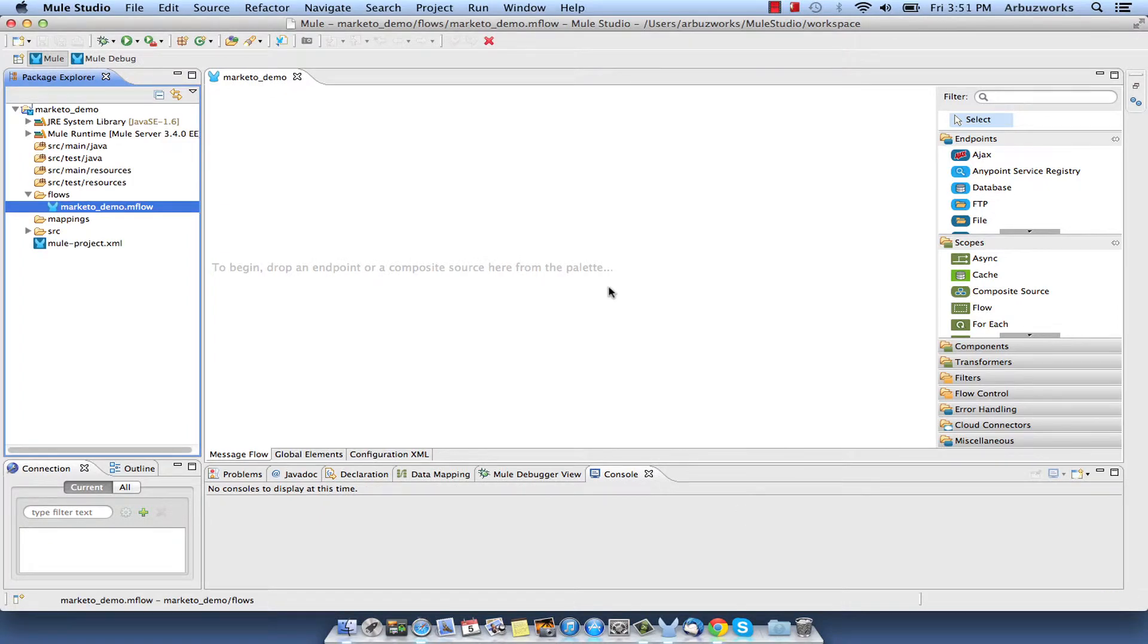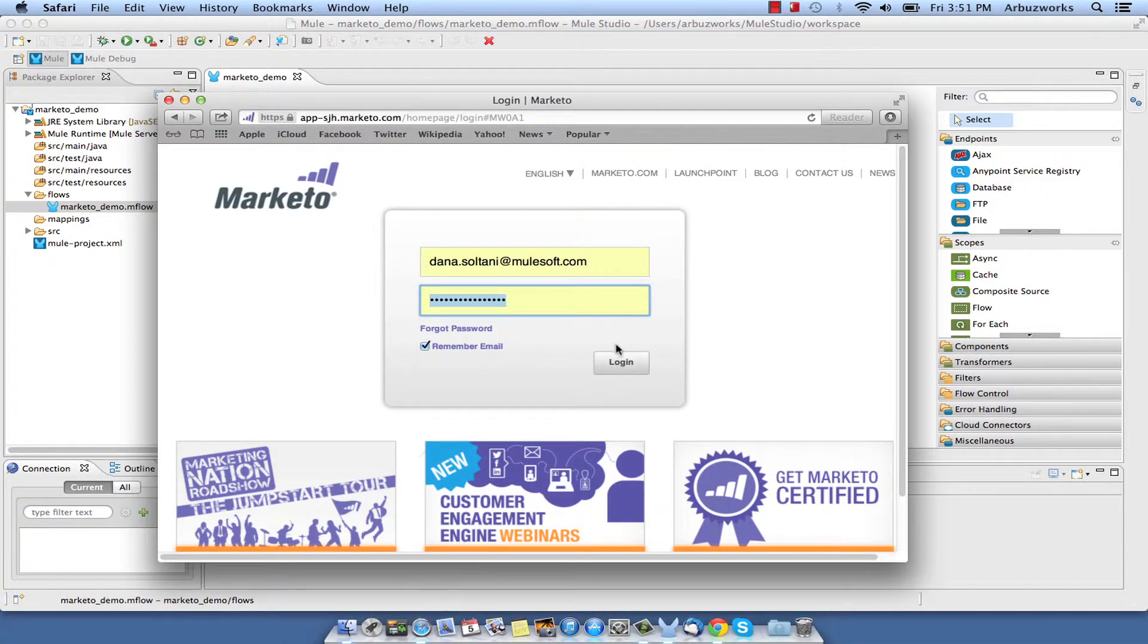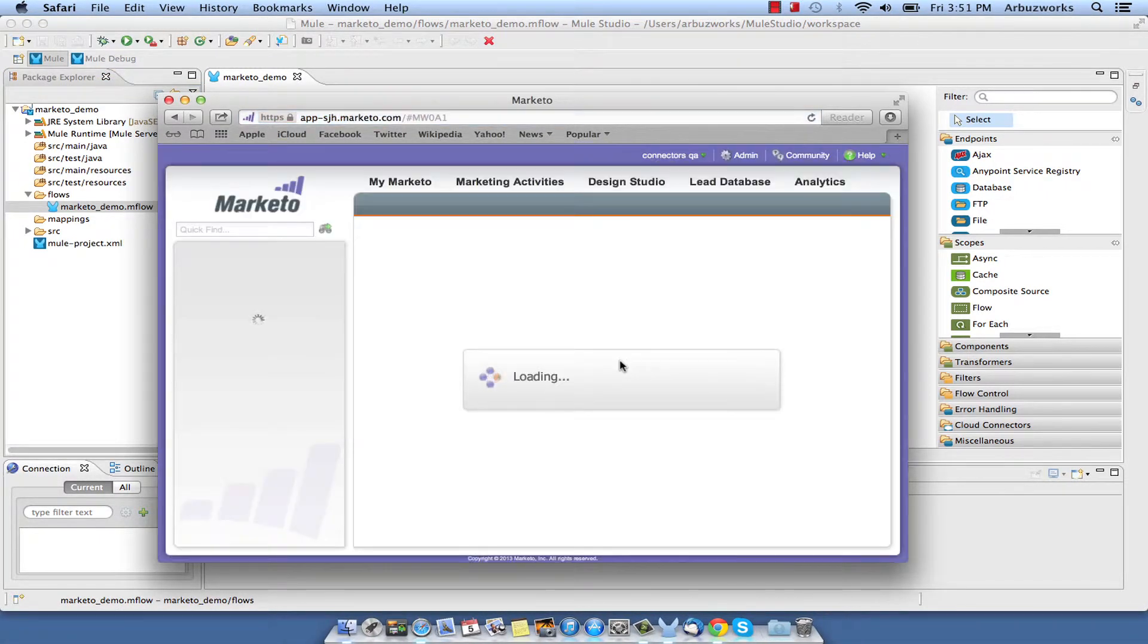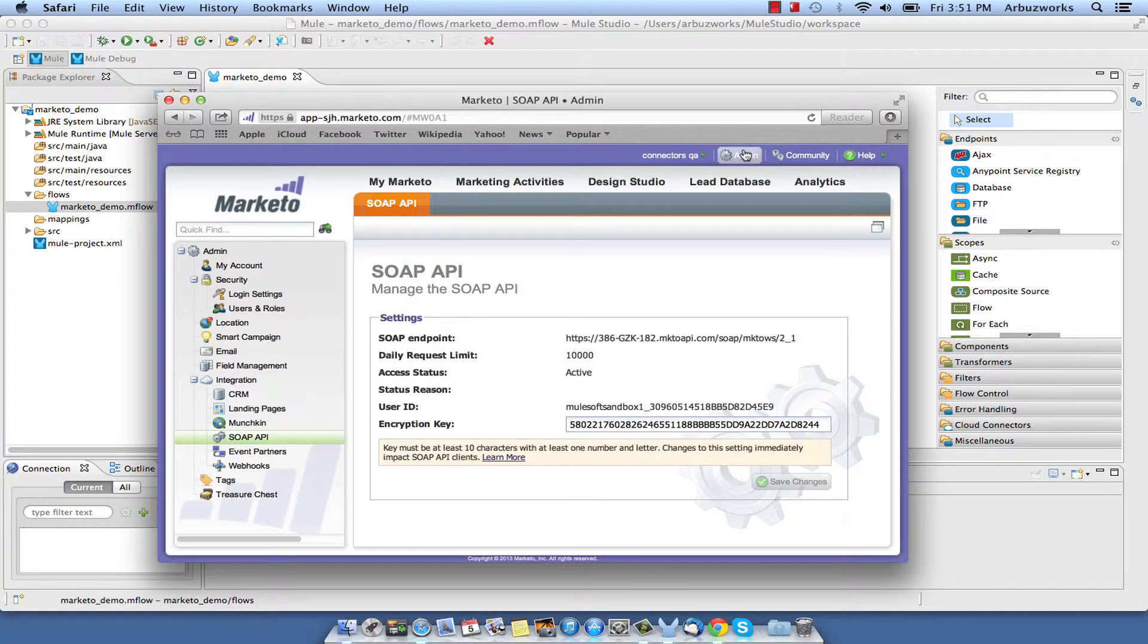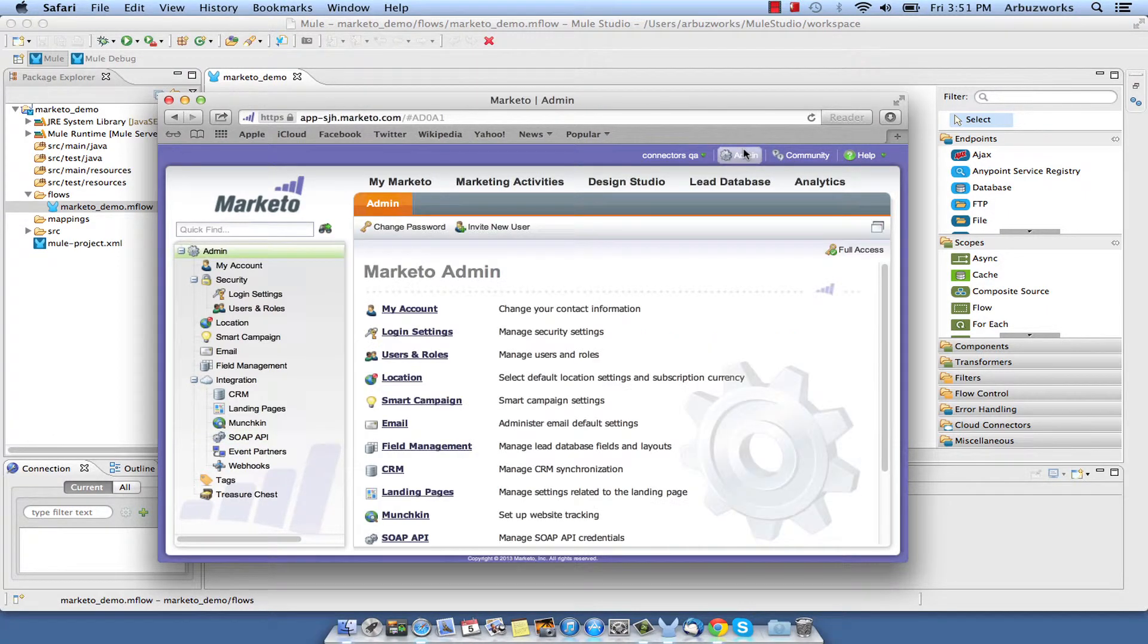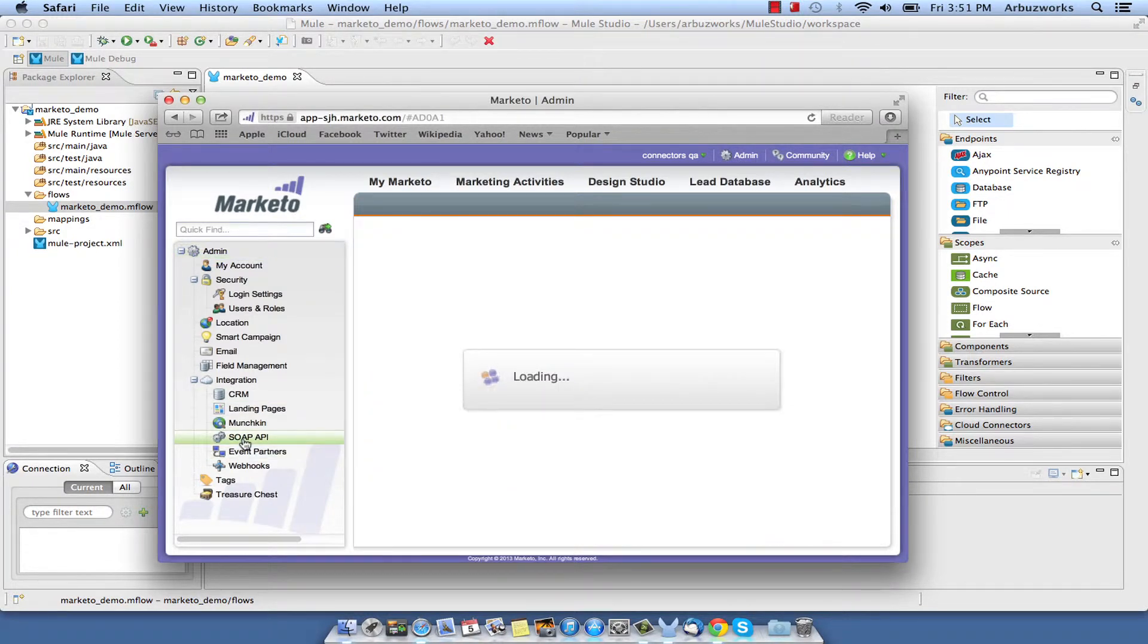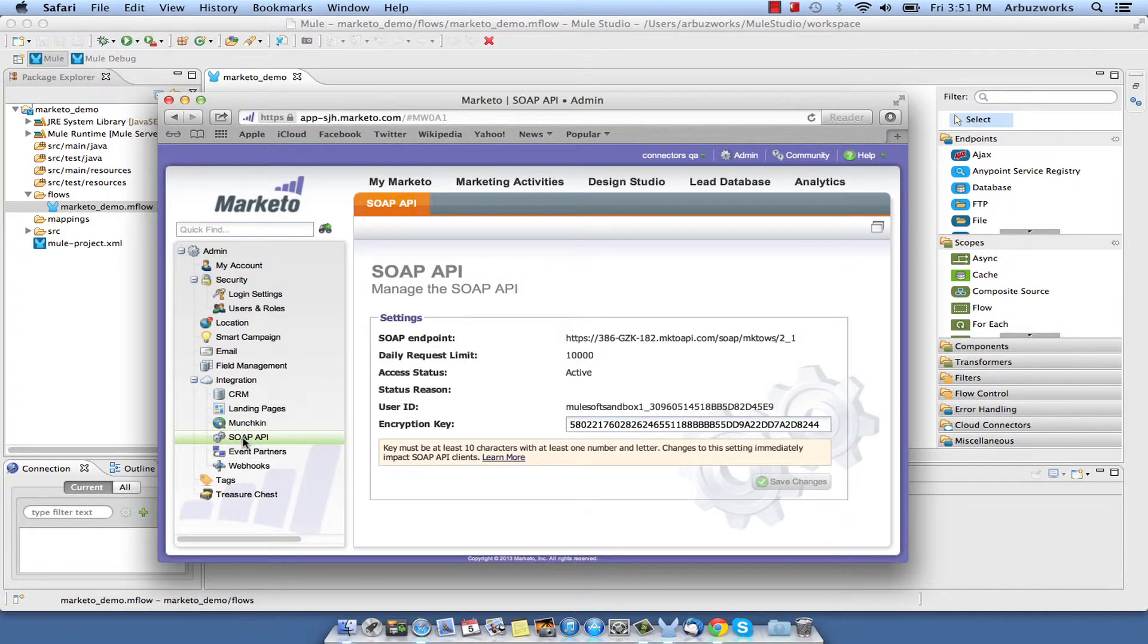Now we need to configure Marketo connection parameters. Login to your Marketo account, go to administration section by clicking the admin link, and select SOAP API from the integration subfolder.